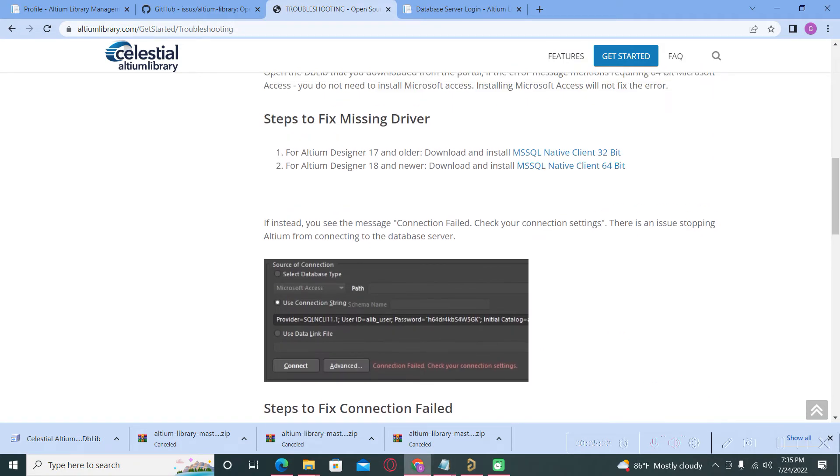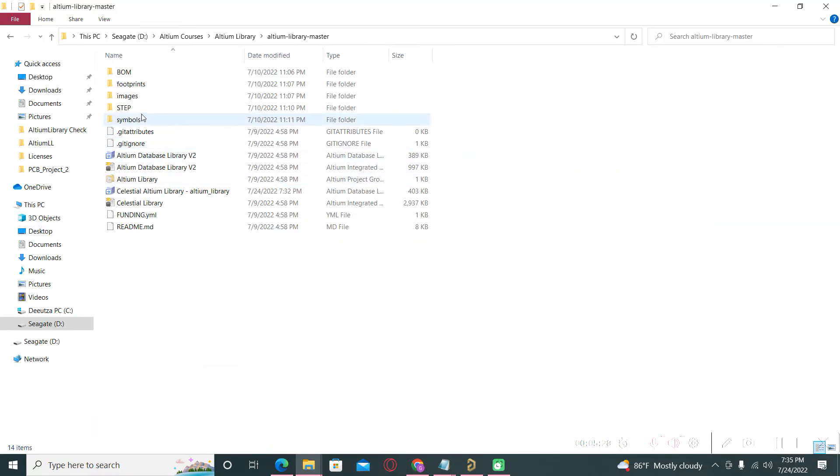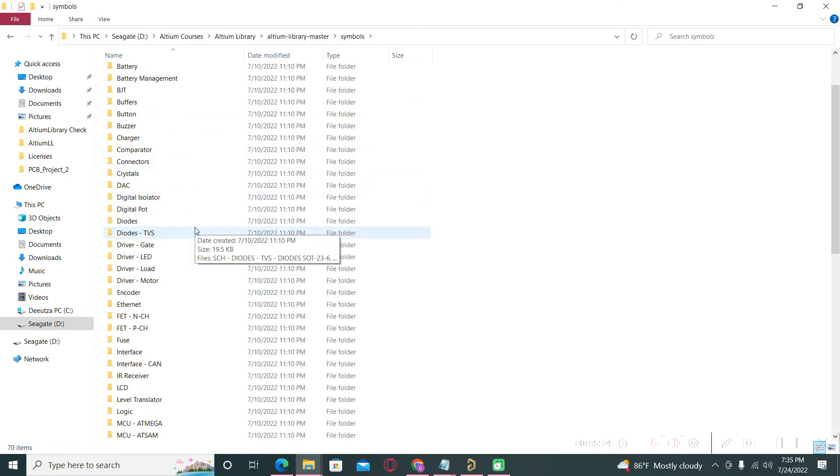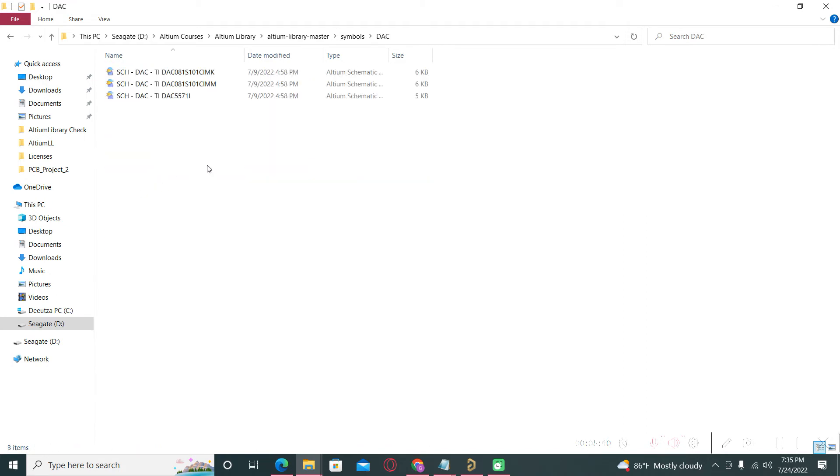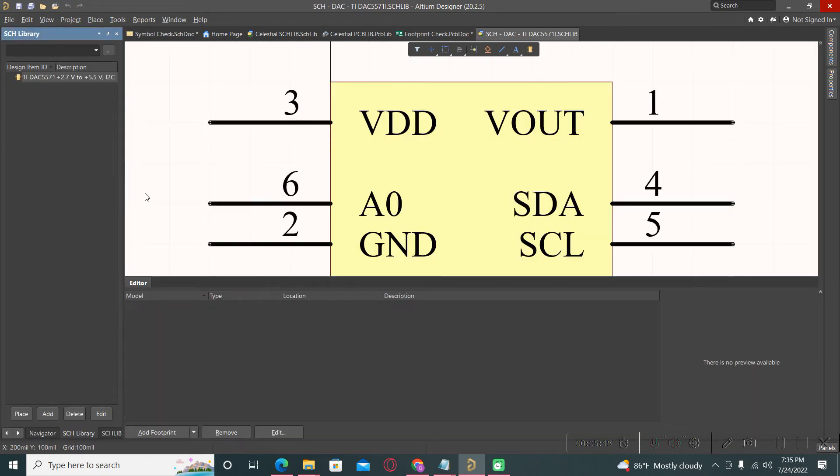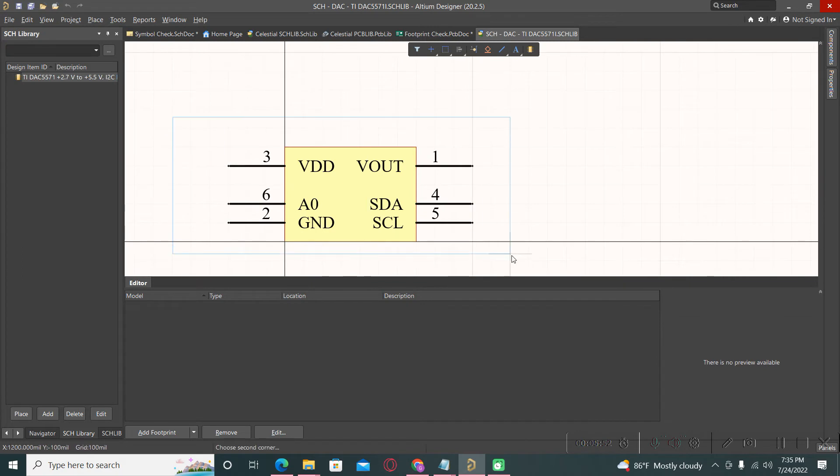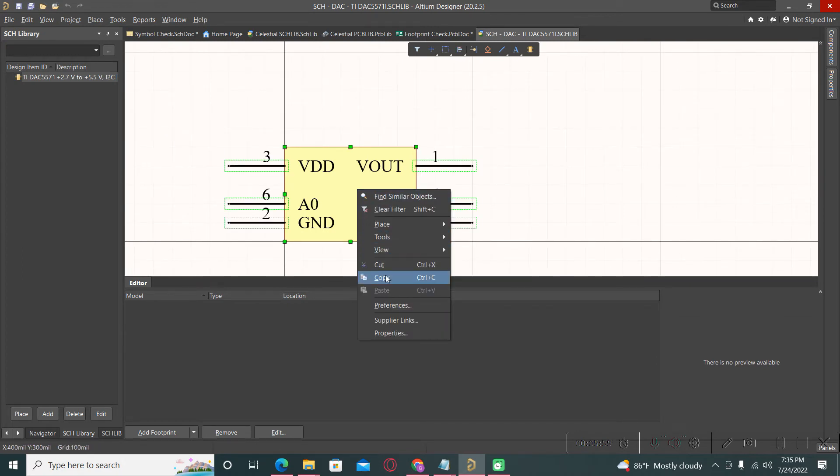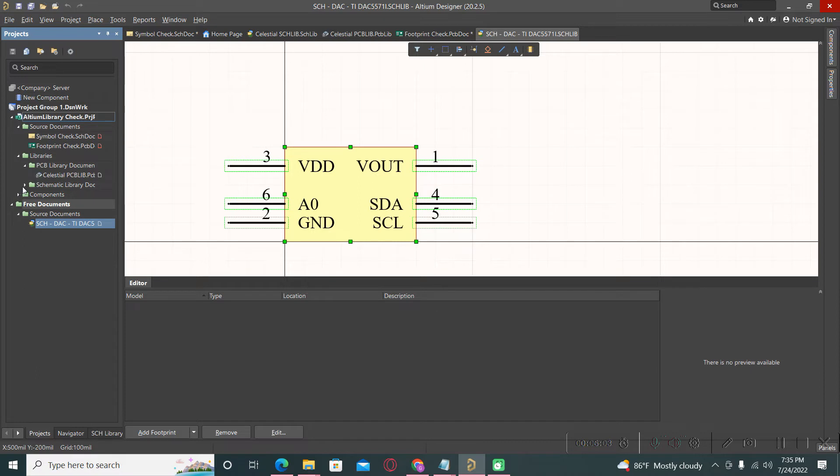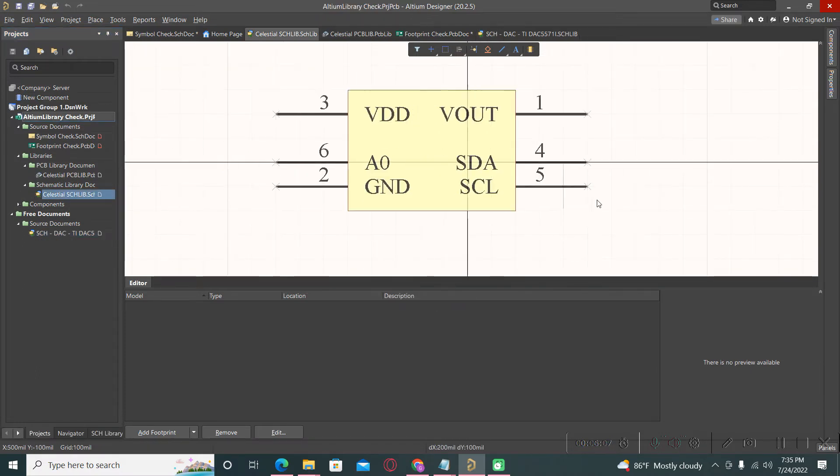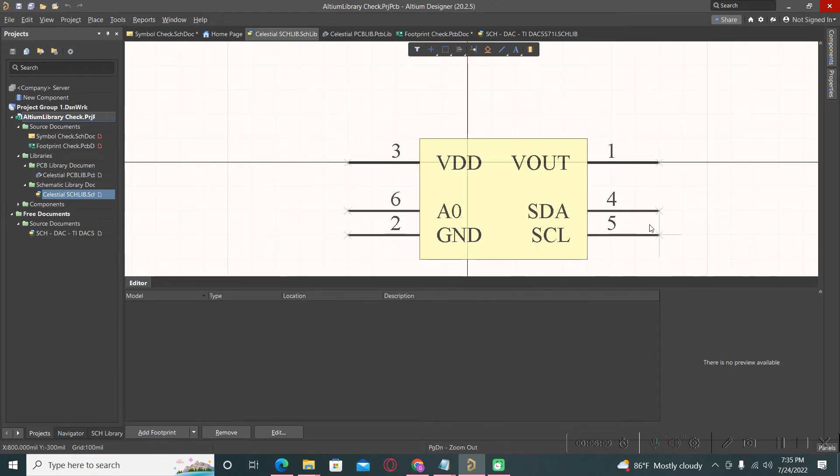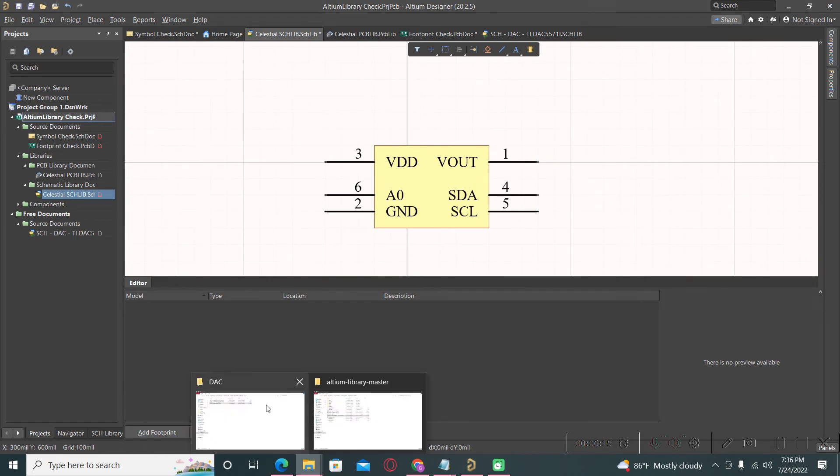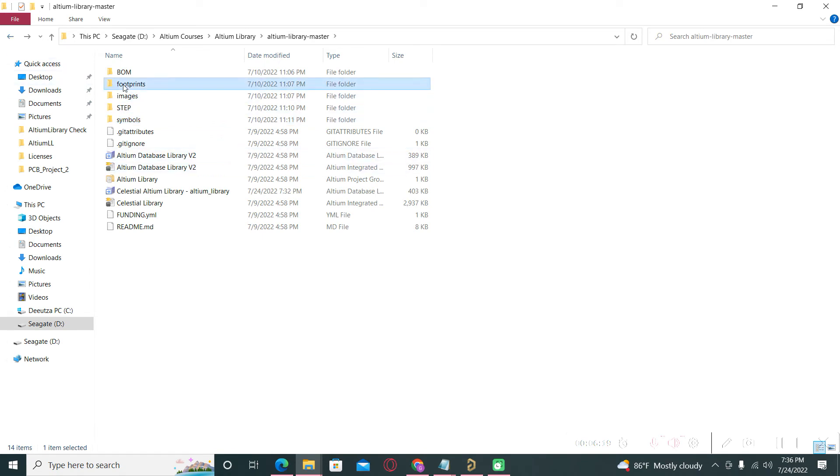If you want to use symbols and footprints in other libraries, you can go directly to the library symbols. For example, I will take this doc, I will bring in Altium, and now you can simply copy this symbol and to use directly to your local libraries without any problems. And in this way you can use the symbols from the celestial library, and also you can use the footprints.